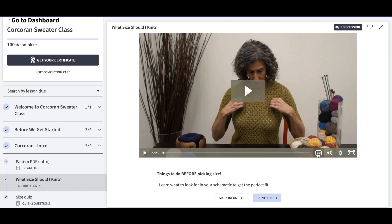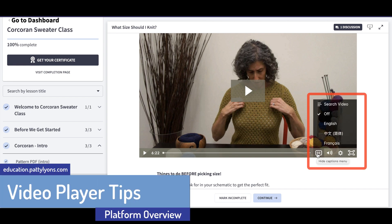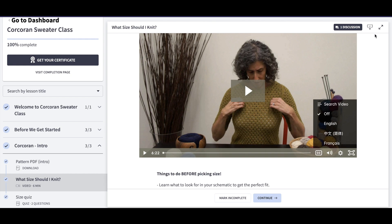Video lessons come with closed captions. All video lessons will have English closed captions, but if you would like closed captions in another language, just email classes@pattylions.com and let us know what language you'd like us to add and we'll take care of it. You can also download a video lesson with the download button in the upper right-hand corner, which allows you to keep working even if you're going to be offline. Downloading your videos ahead of time is really helpful if you're traveling or will have limited internet later on.